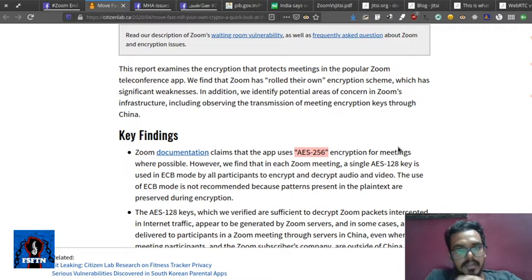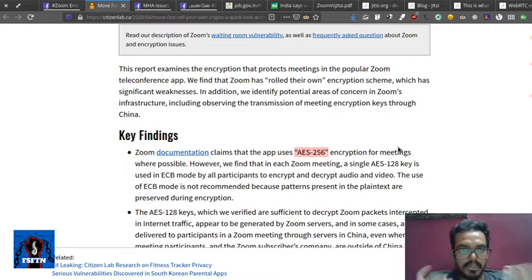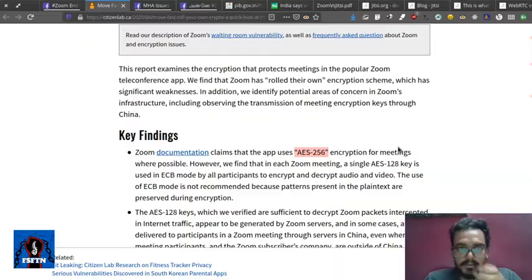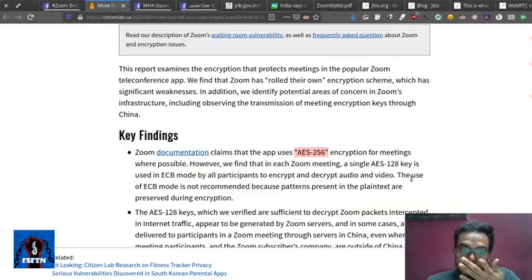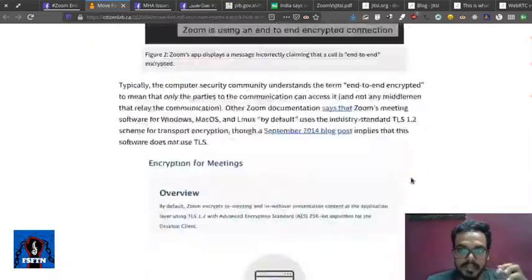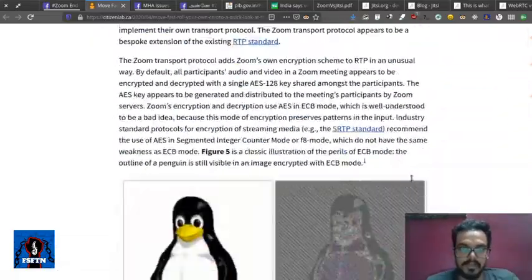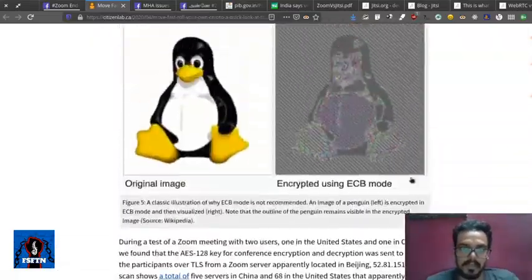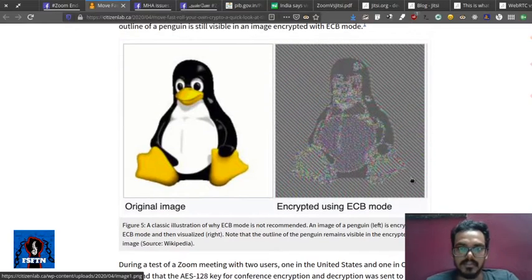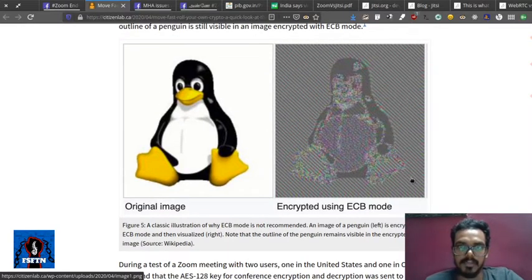When you are doing the encryption, you have made a pattern in the video. This is an example. In the report, there are two images. This is an original image. After you've kept the encryption, in the record, you have made a pattern.